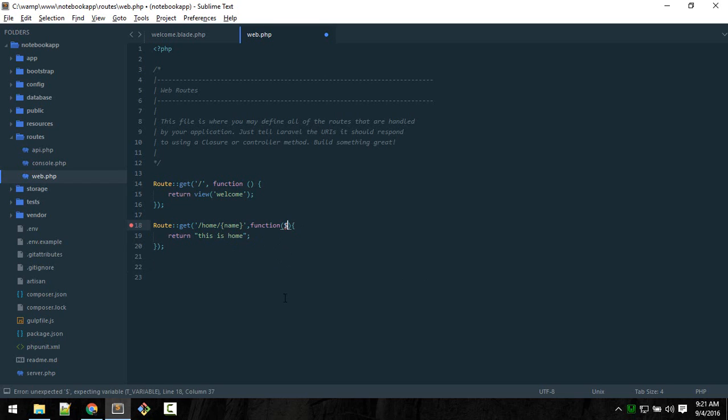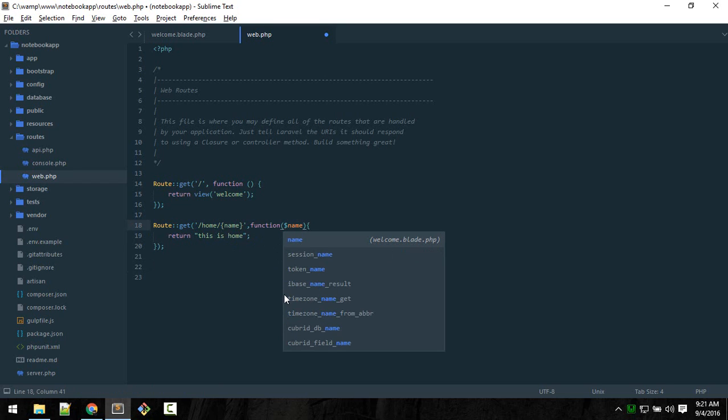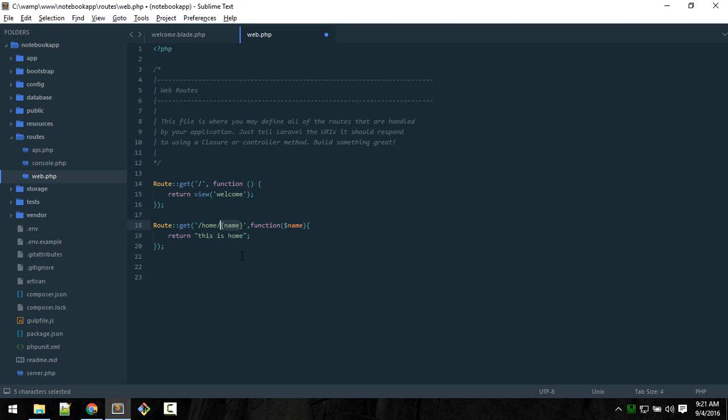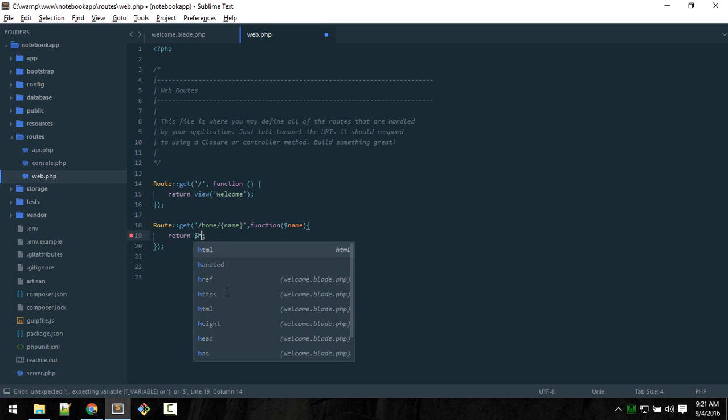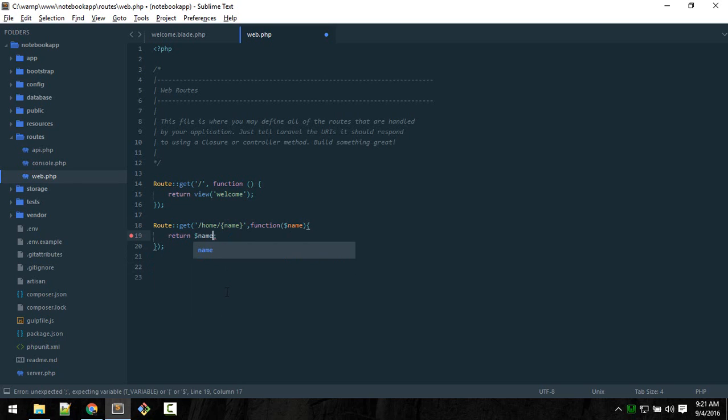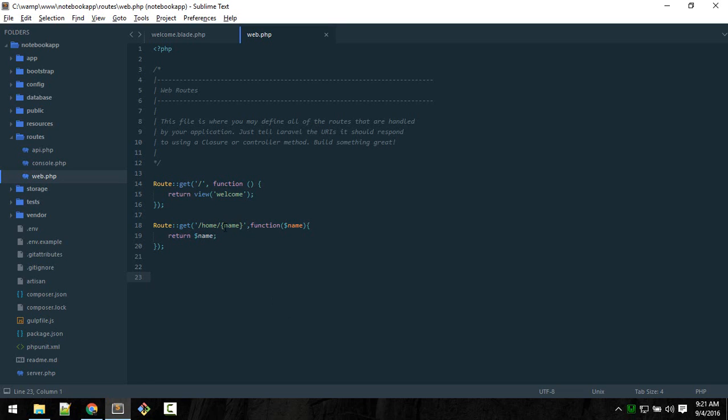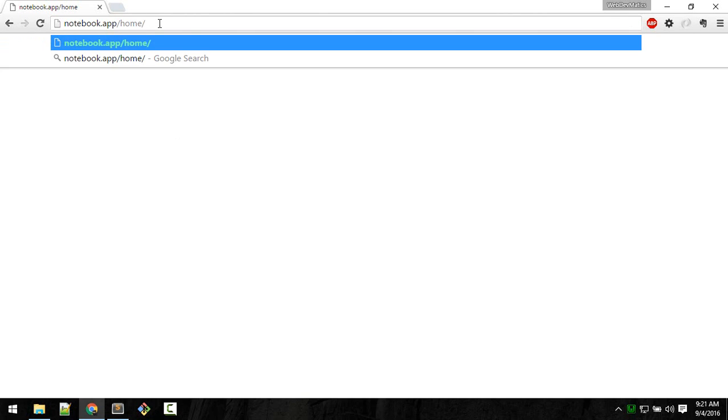We can give it whatever name we want, but for now I'll just give the same as this. You can give it whatever name, but you should use something meaningful. For now just give this name. So now if we go to home/whatever we pass here, like Jack...